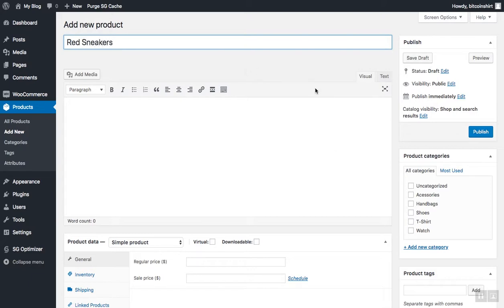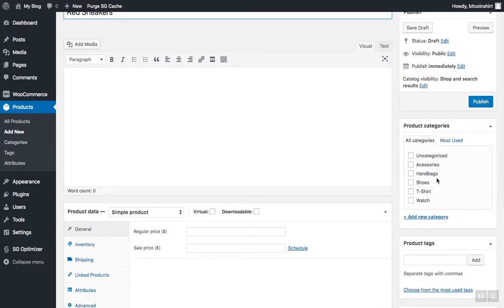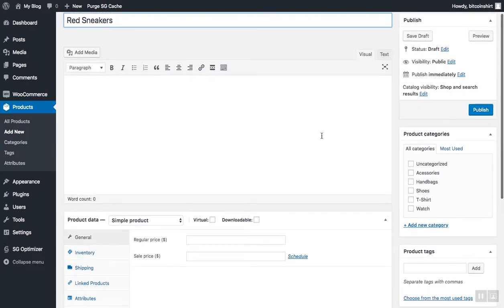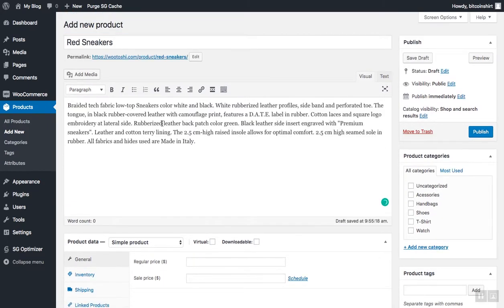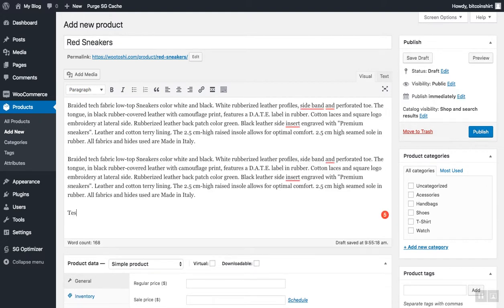The second field is a description field, and you need to add a full description for your product. Go ahead and add the description to your product. I will just add some random words here in my product description.